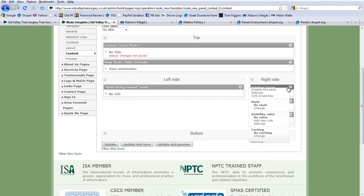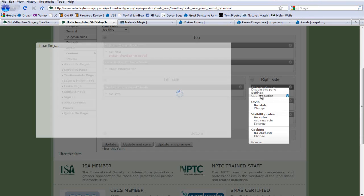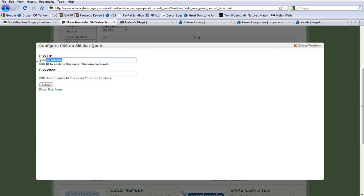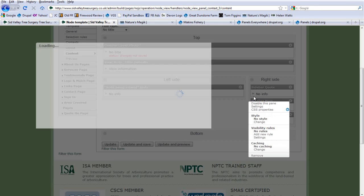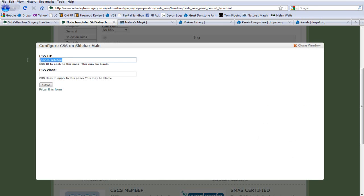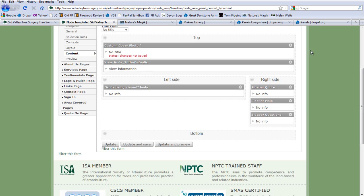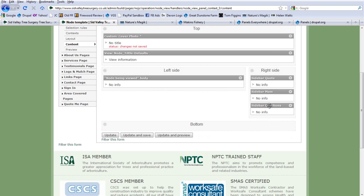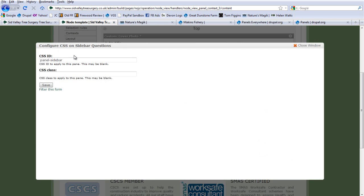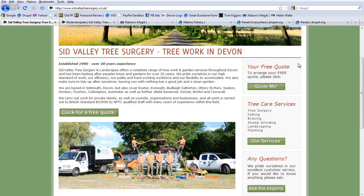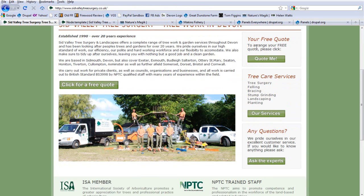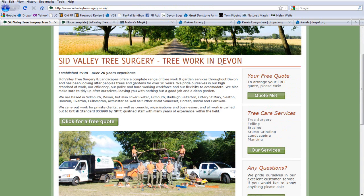So here, where we looked before, we have the CSS panel sidebar. I've added that same CSS. We can reuse it to here, panel sidebar, and also to the questions bit here. CSS panel sidebar. So if we look, these three elements are all styled with the same bit of CSS, styled in the same way.